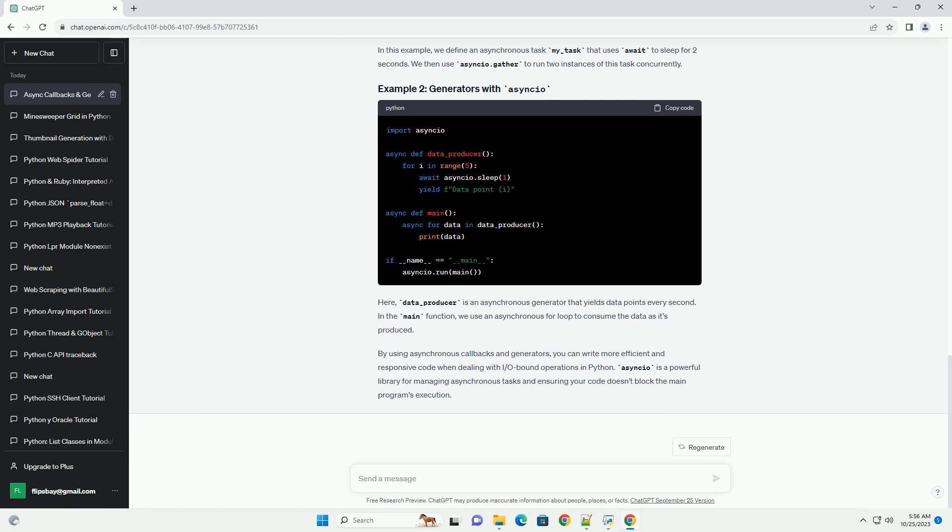The event loop is responsible for scheduling and executing these asynchronous tasks. You can combine generators with asyncio to write efficient asynchronous code.